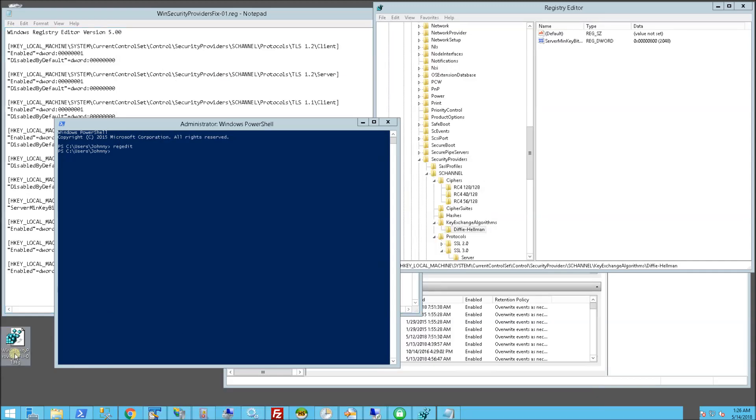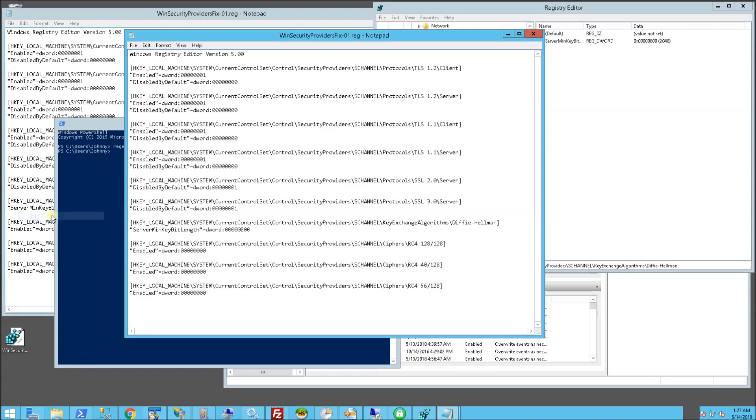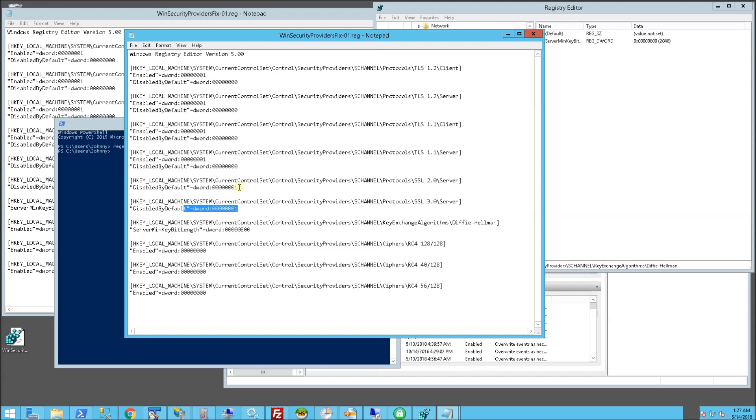So I have this script that creates entries in the registry, so I'm just going to hit edit. And you'll see this script creates the TLS 1.2 and TLS 1.1 and also the 2.0 and 3.0 and it disables those on the server.